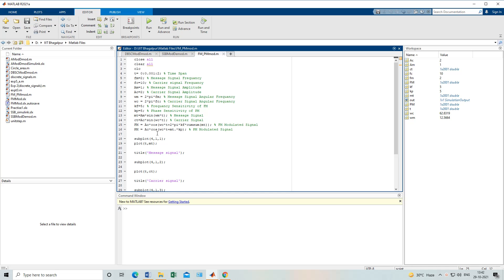Hello guys, today we will learn about FM and PM. We have already dealt with AM and its types like DSBSC and SSB — all these things we have already done in previous classes. The coding part and simulation part are also done. I have explained all these things: how to do the coding, why we are doing it, and how to construct a circuit in simulation. We will use all these things in today's experiment of FM and PM.